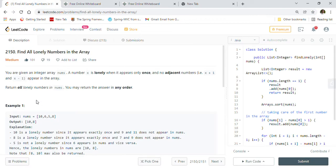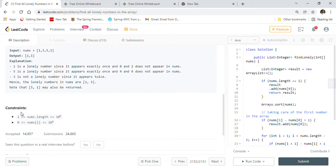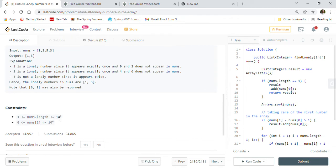So we have to return all lonely numbers in the nums array. You may return the answer in any order — order is not important. Looking at the constraints, the array will be maximum 10 to the power of 5 in size, so it can be very large. We have to devise an approach that does not give a time limit exceeded error and should work with big arrays.